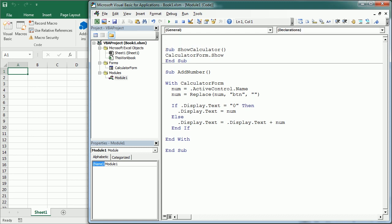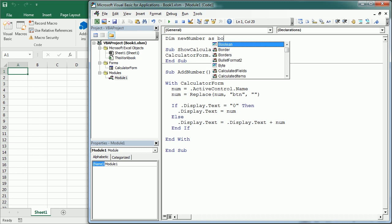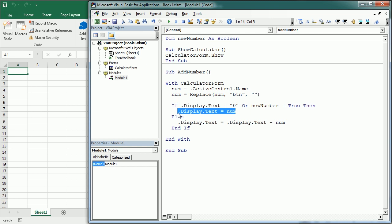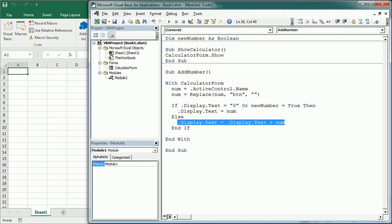NewNumber will become True whenever we press plus, minus, times, or any operator. So in the condition we add 'Or NewNumber is True' — in that case the number replaces whatever is there; otherwise it concatenates. Down at the end of AddNumber we write NewNumber = False, so NewNumber is only True when an operator has been clicked.